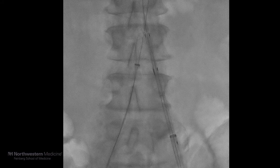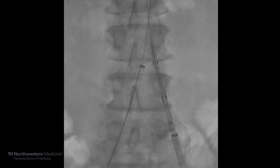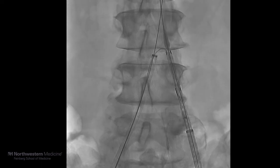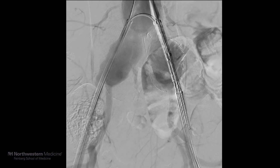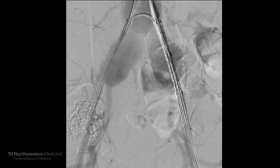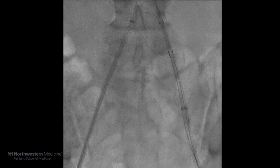Over a stiff wire, the left iliac branch device was advanced into the aorta. After some manipulation of the device, the wrap was undone. After this, we performed an angiogram, which allowed us to evaluate the location of the hypogastric artery, and the iliac branch device was placed and deployed in the correct position.